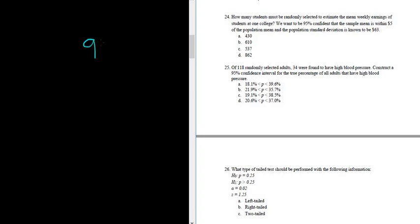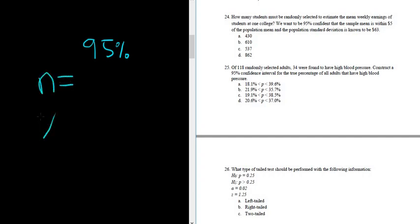So this is a confidence interval for a percentage. Whenever you have a confidence interval for a percentage, you have to find N, which is the total number of observations, and X, which is the total number of successes. We have 118 randomly selected adults, so N is equal to 118.